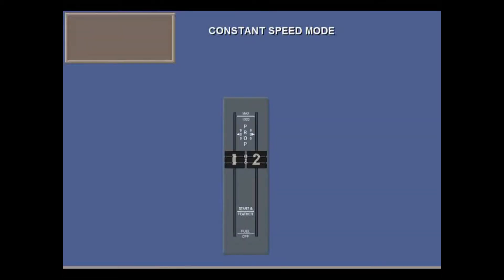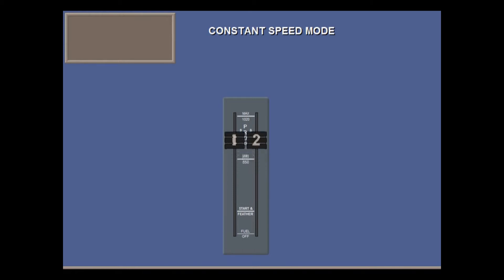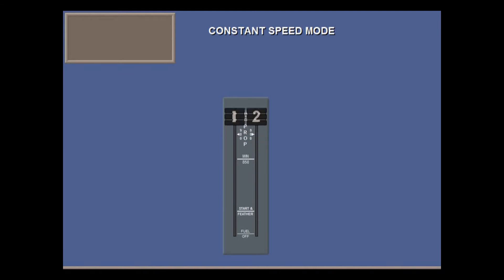Now some propeller modes. In constant speed mode, in flight, remember that there are only three normal prop speeds. Max cruise, 850. Max climb, 900. Or normal takeoff, 1020, depending on condition lever setting.